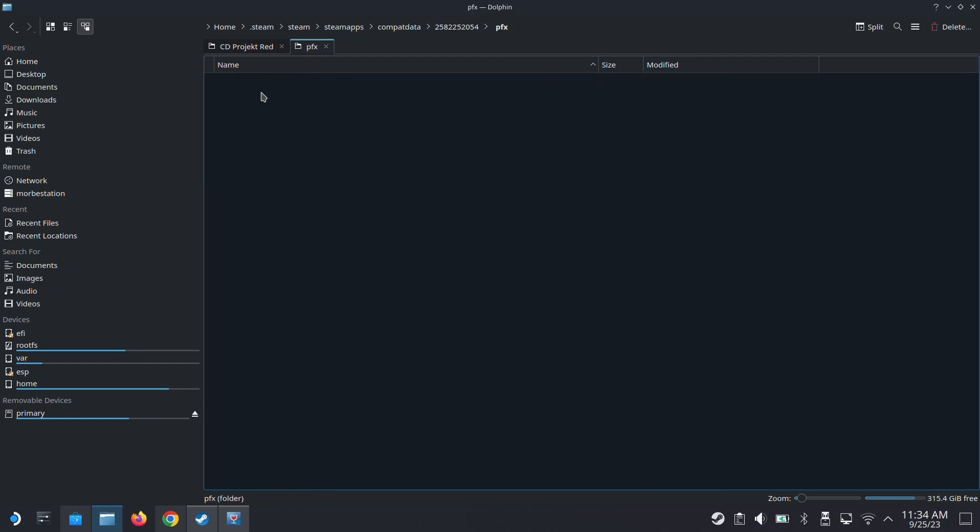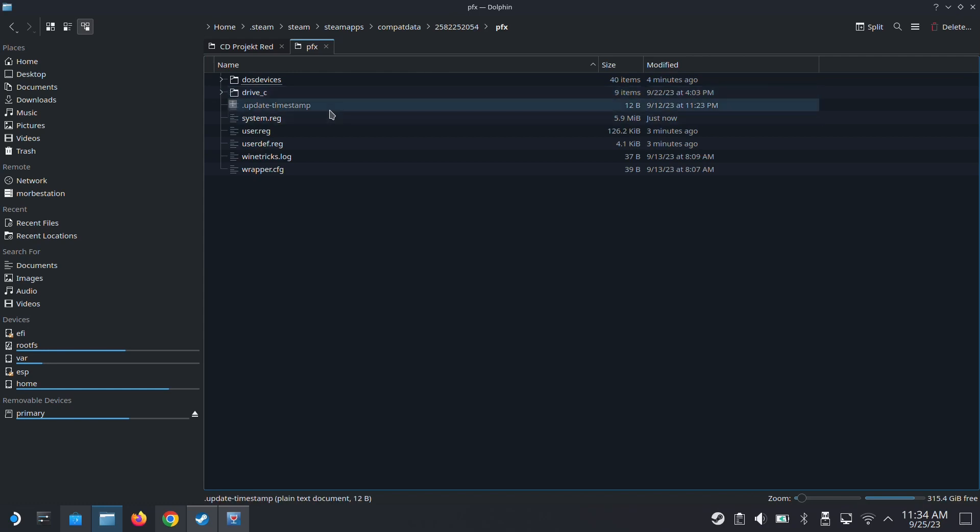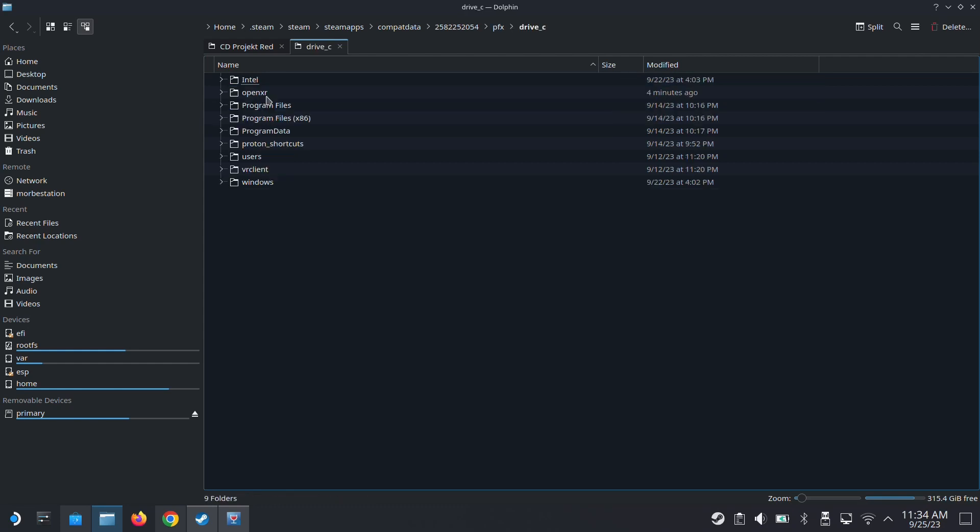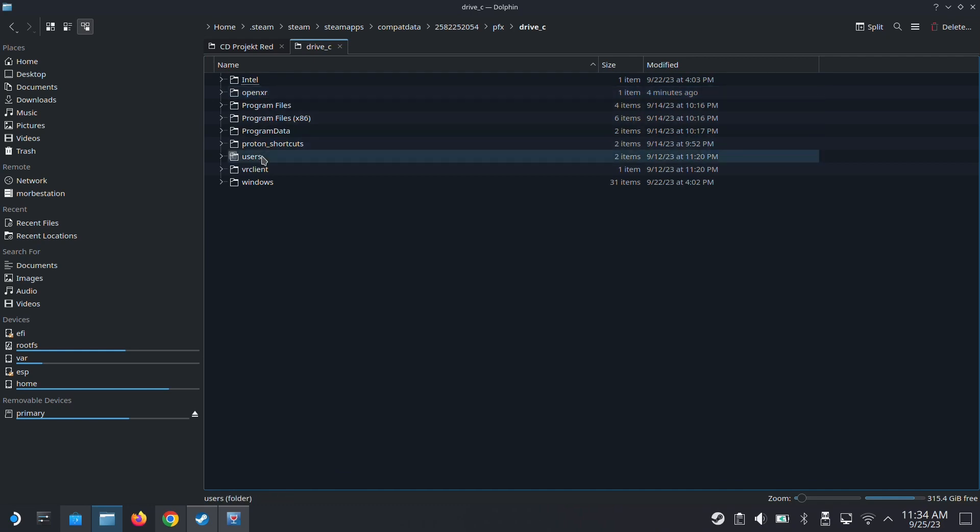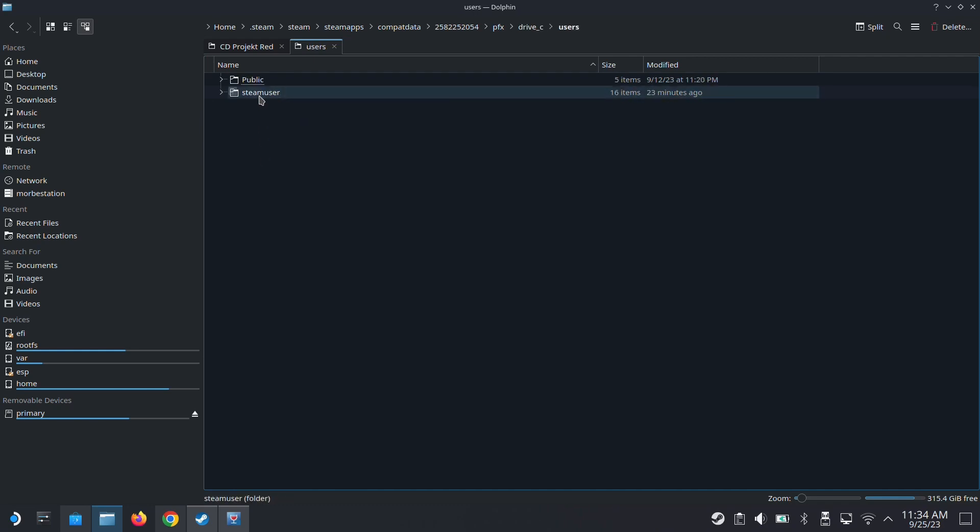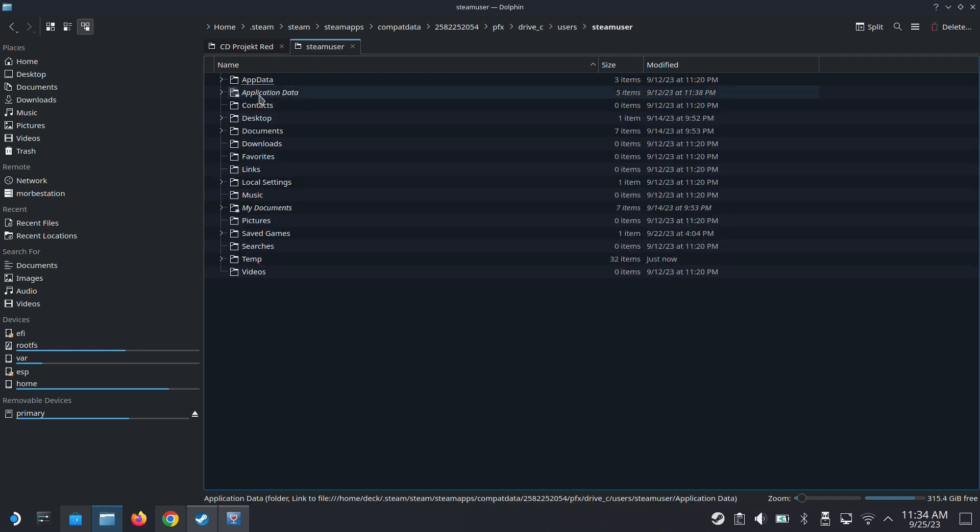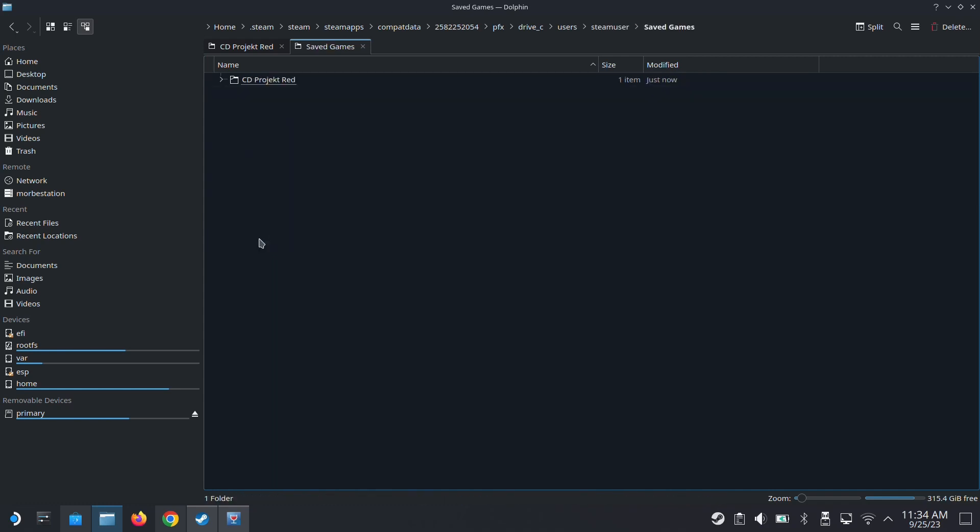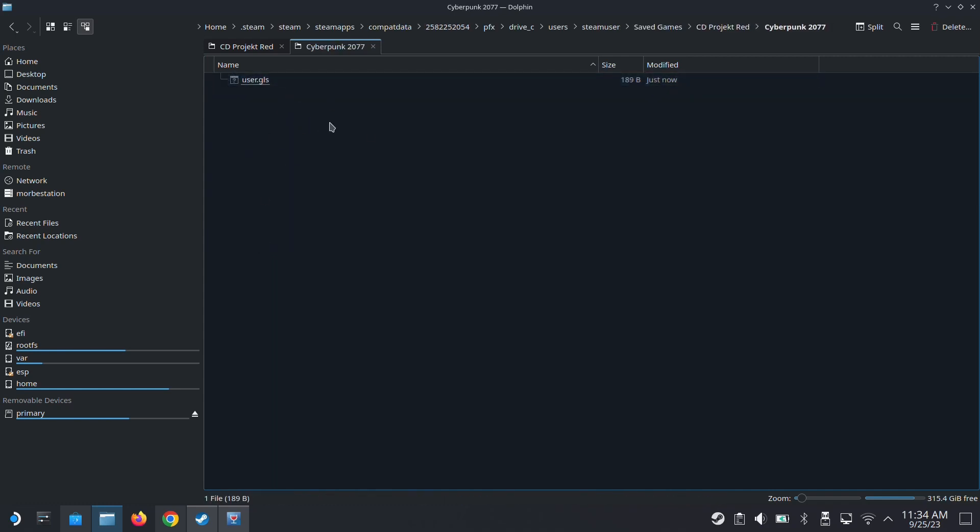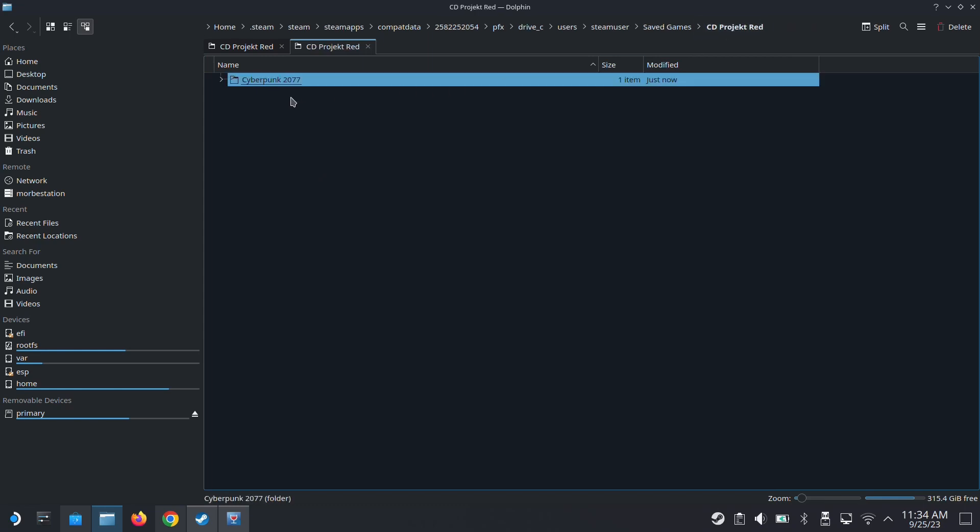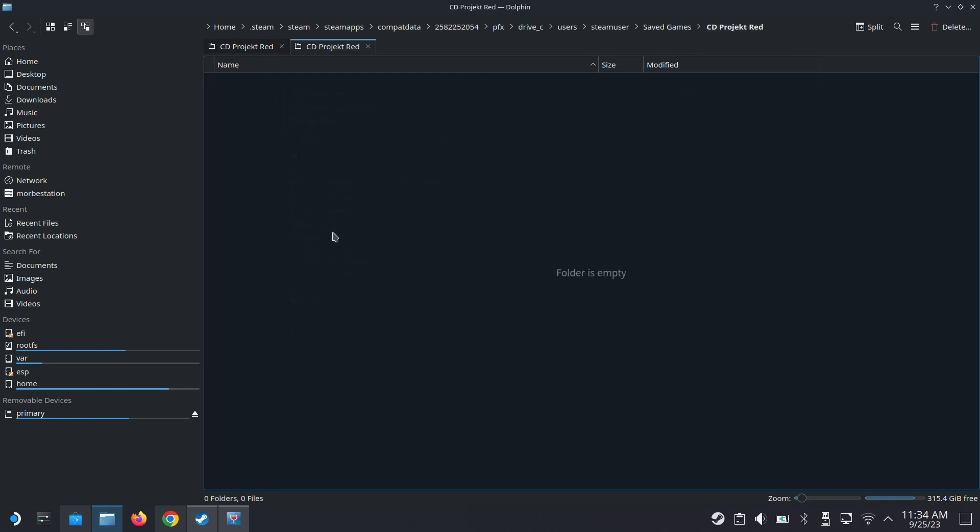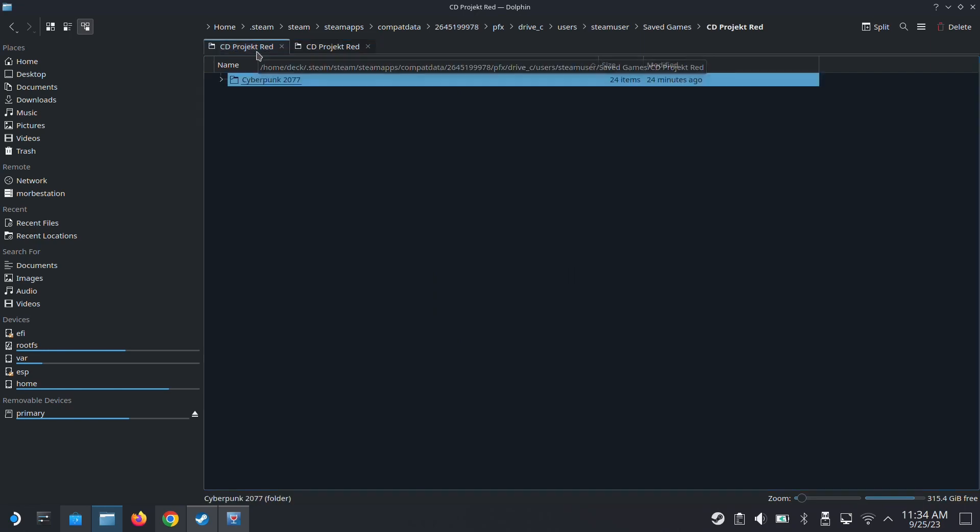Because I'm running Cyberpunk, if I'm loading WeMod cheats, I'm running the game inside WeMod, so I'm running it inside here. So I need to go inside users, Steam user, and then save games, CD Projekt Red, Cyberpunk. See here, there's no saves. That's the problem. So I'm going to delete this, I'm going to move it to trash.